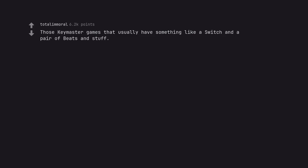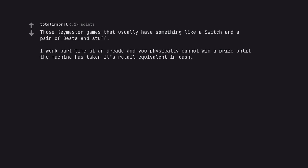Those key master games that usually have something like a Switch and a pair of Beats and stuff. I work part-time at an arcade and you physically cannot win a prize until the machine has taken its retail equivalent in cash. Is there any hacks to win this stuff?